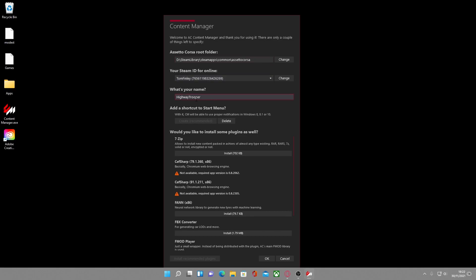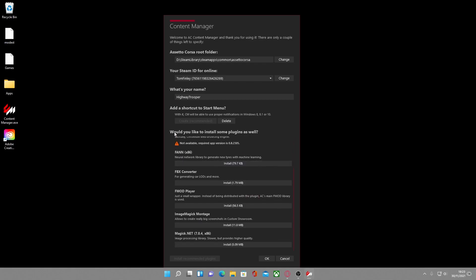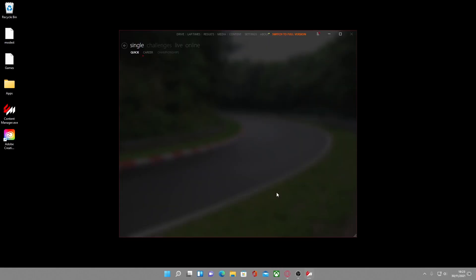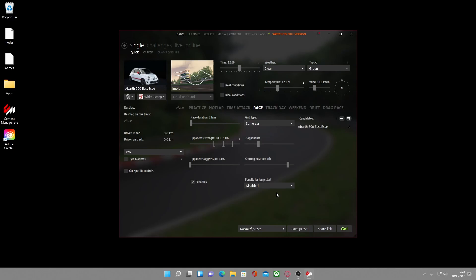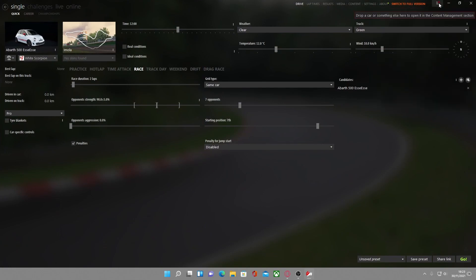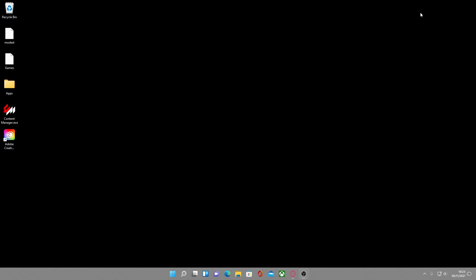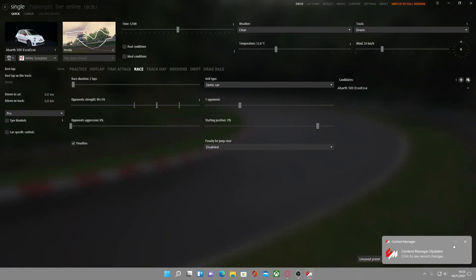For your name, just put whatever you want — I have mine as my YouTube channel Highway Trooper. For the shortcut, you can choose to have one but it's optional. When asked about plugins, just install the 7-Zip plugin and that's all you need. Then click OK. Once you click OK you'll be greeted with the Content Manager menu. Hit maximize, and if you see a little red dot next to the three lines, click it and select 'Update to version' to update to the latest version.